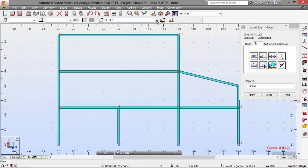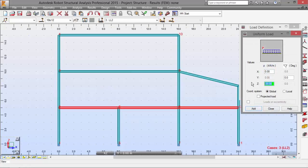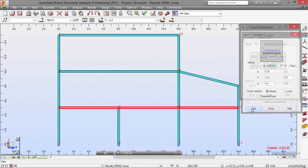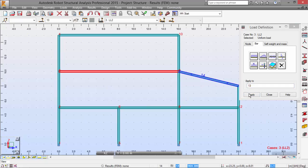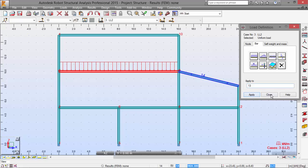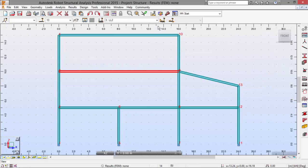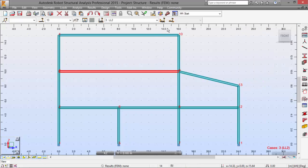Now let me define live load two, which will be a uniform load with this value. Let me add this to bar 13, which is this one here, and apply. We have already defined the load cases.